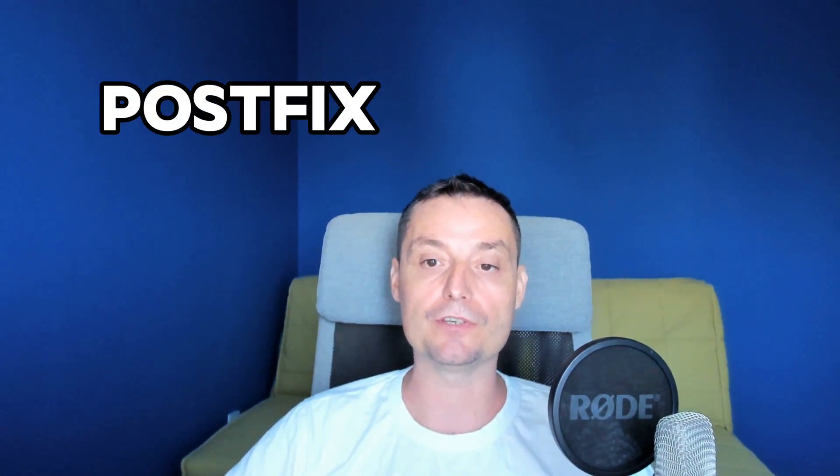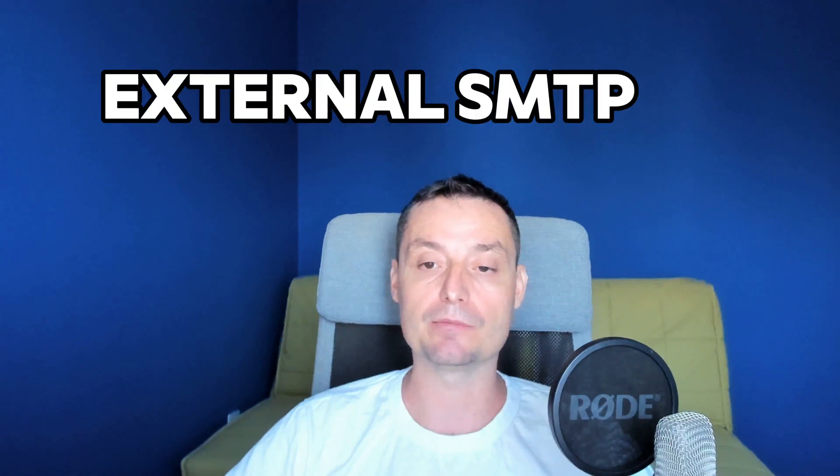Hello, I'm Dragos and in this video we're going to see how you can configure Postfix to send emails using an external SMTP server. Postfix can send emails from your servers with some configurations using an external SMTP provider.